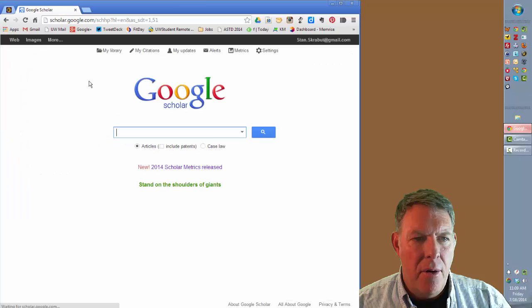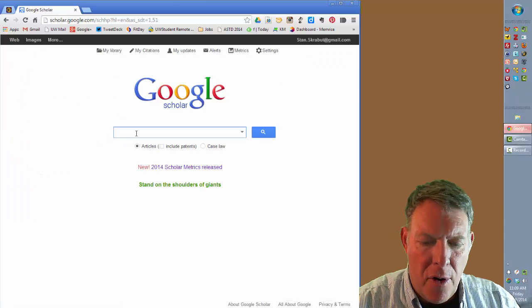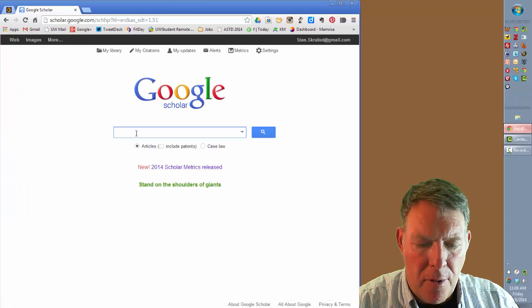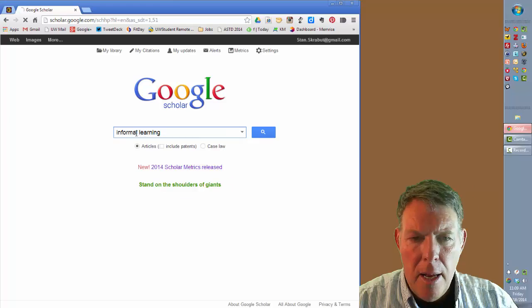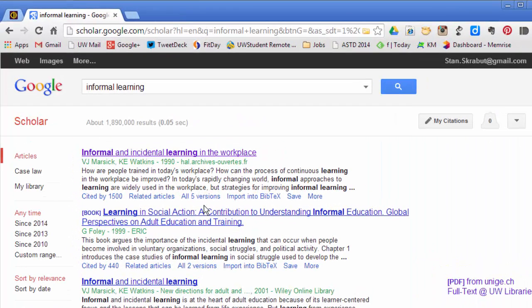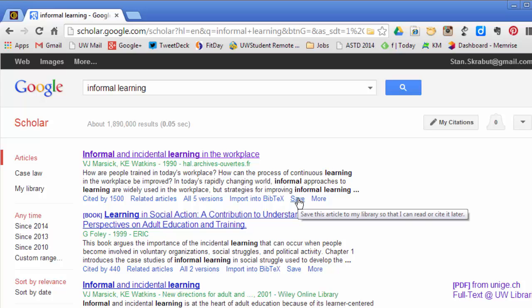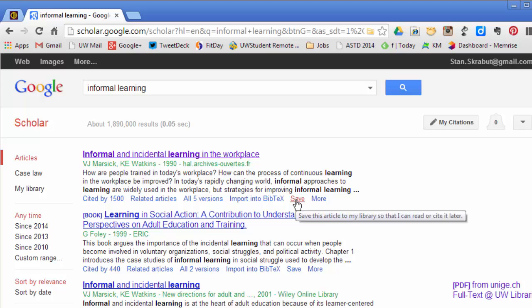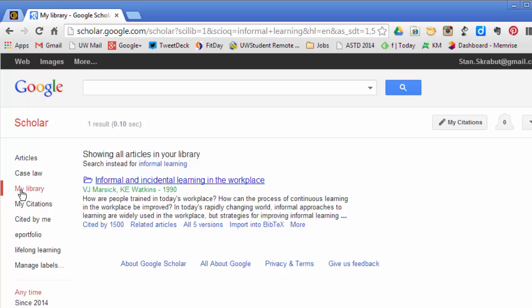Going back to Google Scholar, if I do a search for informal learning, for example, I may find this particular article, Informal and Incidental Learning in the Workplace. What I can do is I can save that particular article. And when I save it, it places it into My Library. And if I click on My Library, there in fact is that particular article.